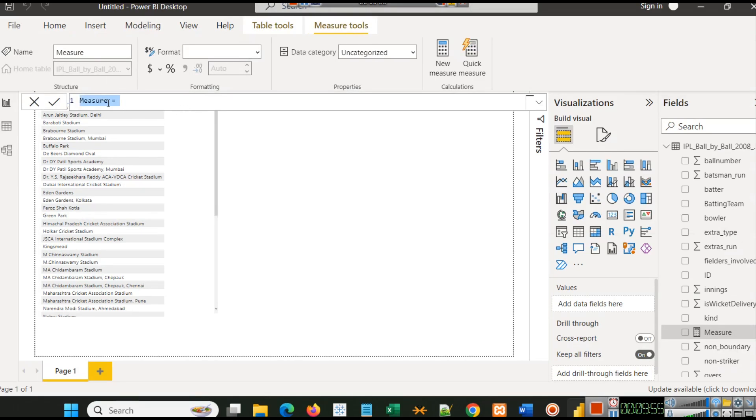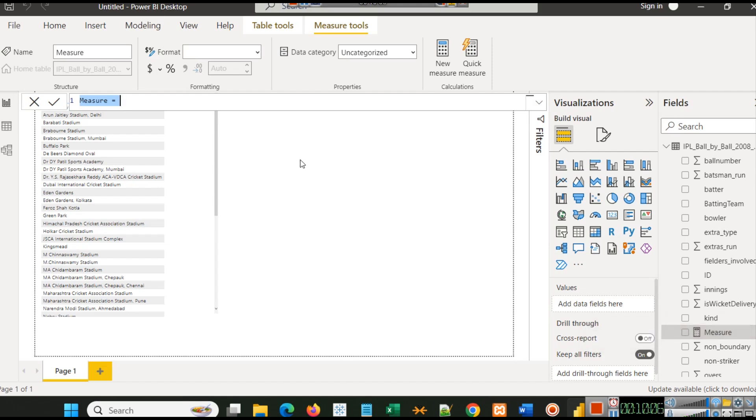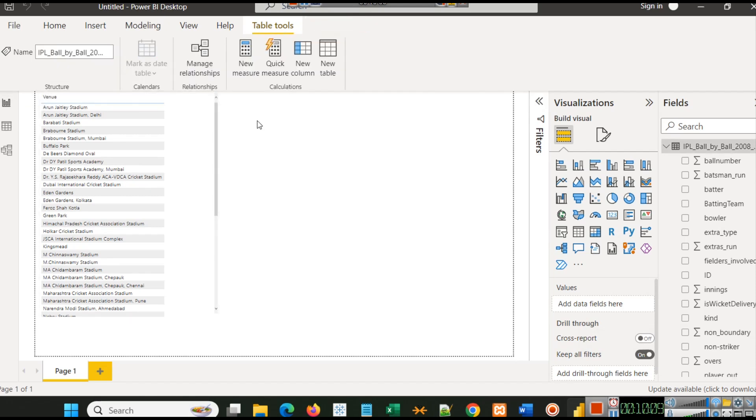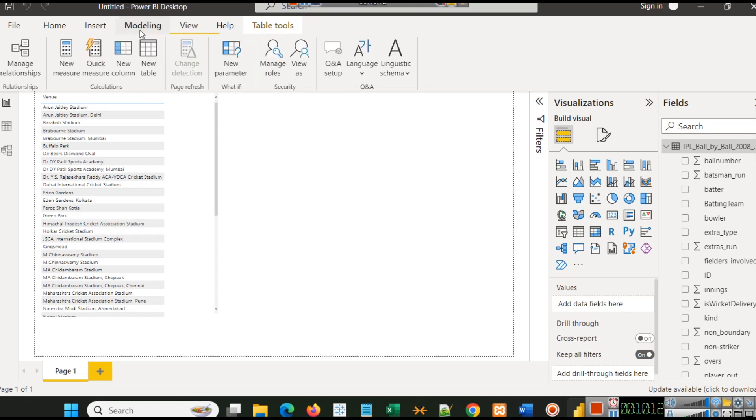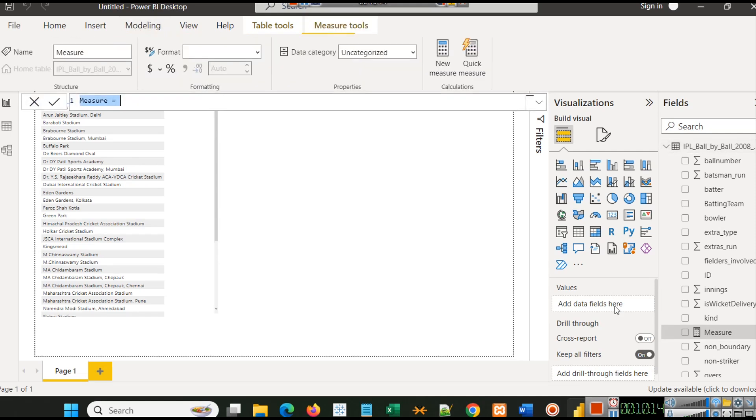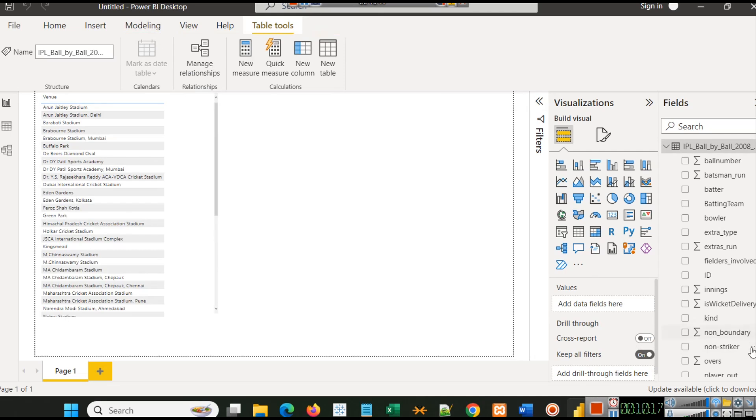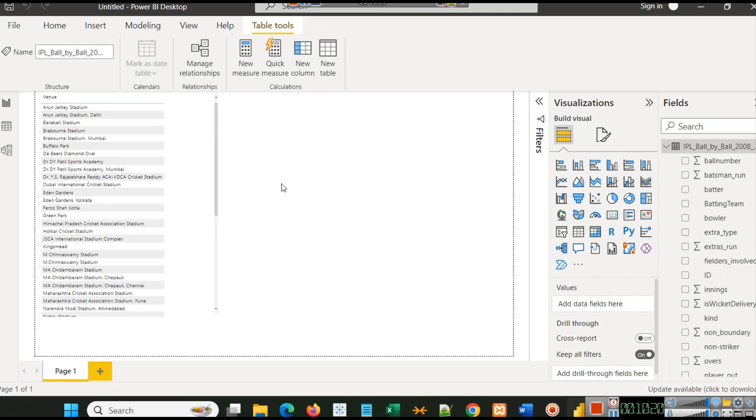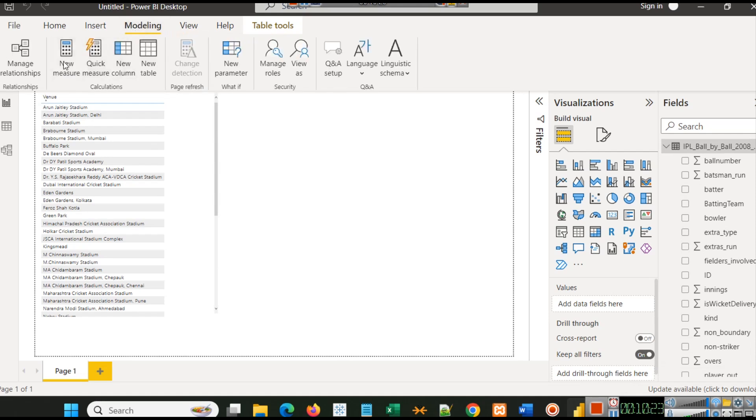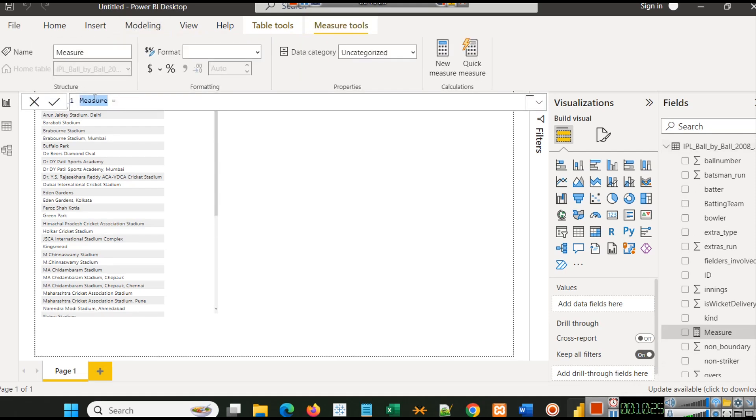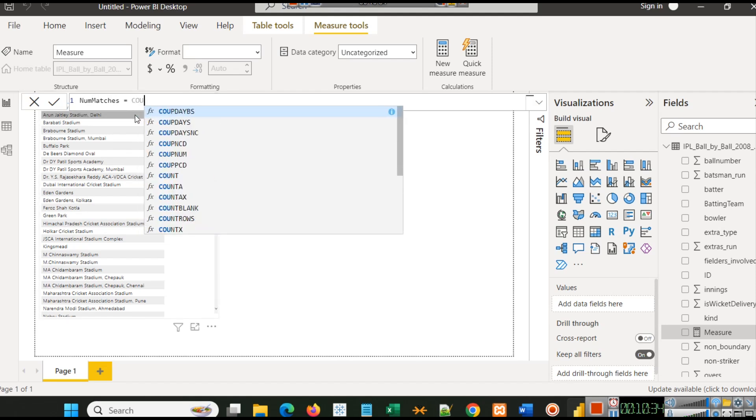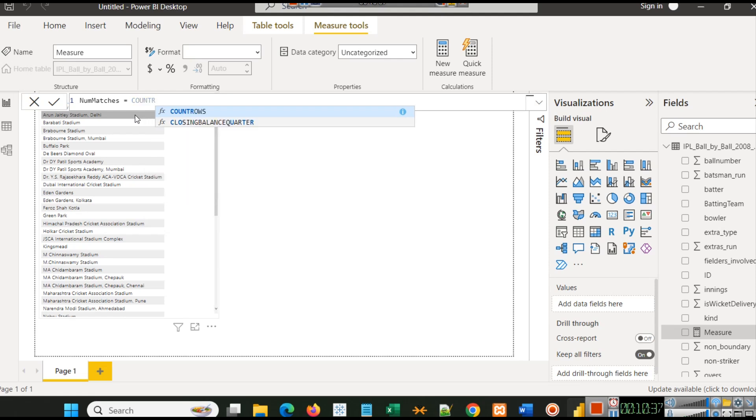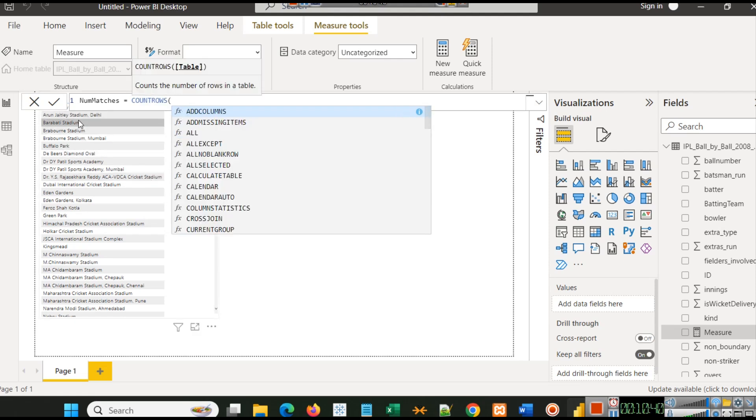When we are creating a new measure, this is the name of the field that will appear here. Let me do that once again. I will remove it. We will go to Model, create a new measure, and name it as num_matches, which simply means number of matches. Here we will do count rows, so count rows will count in how many rows...